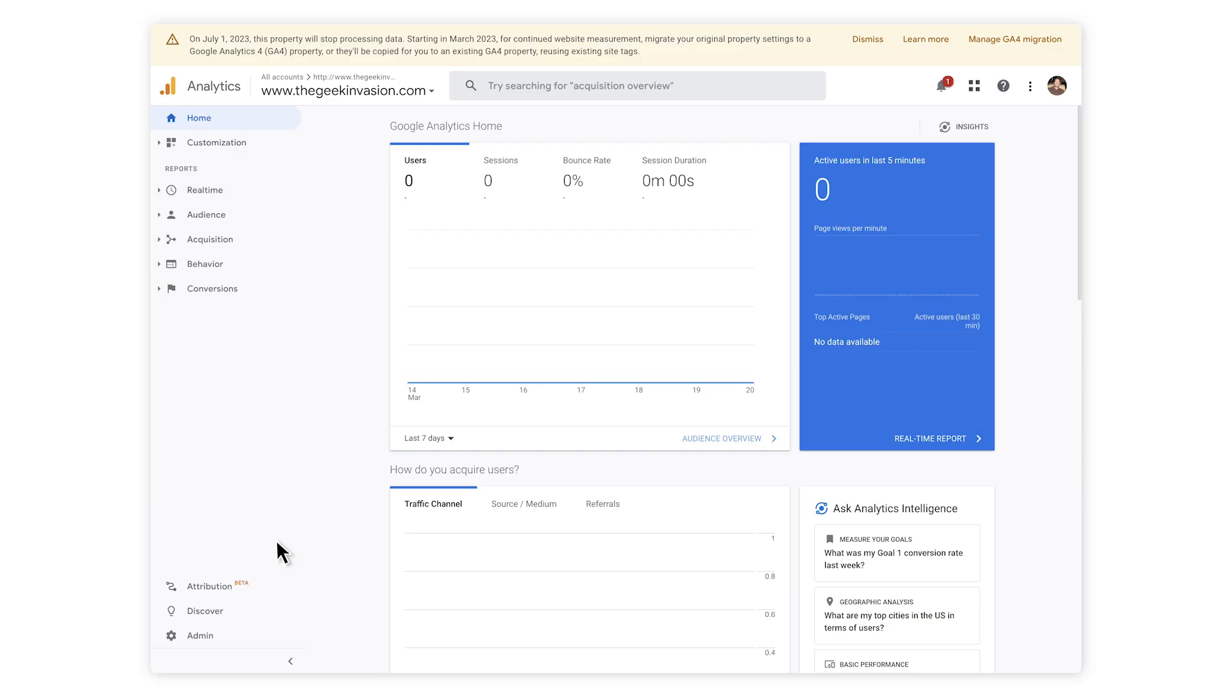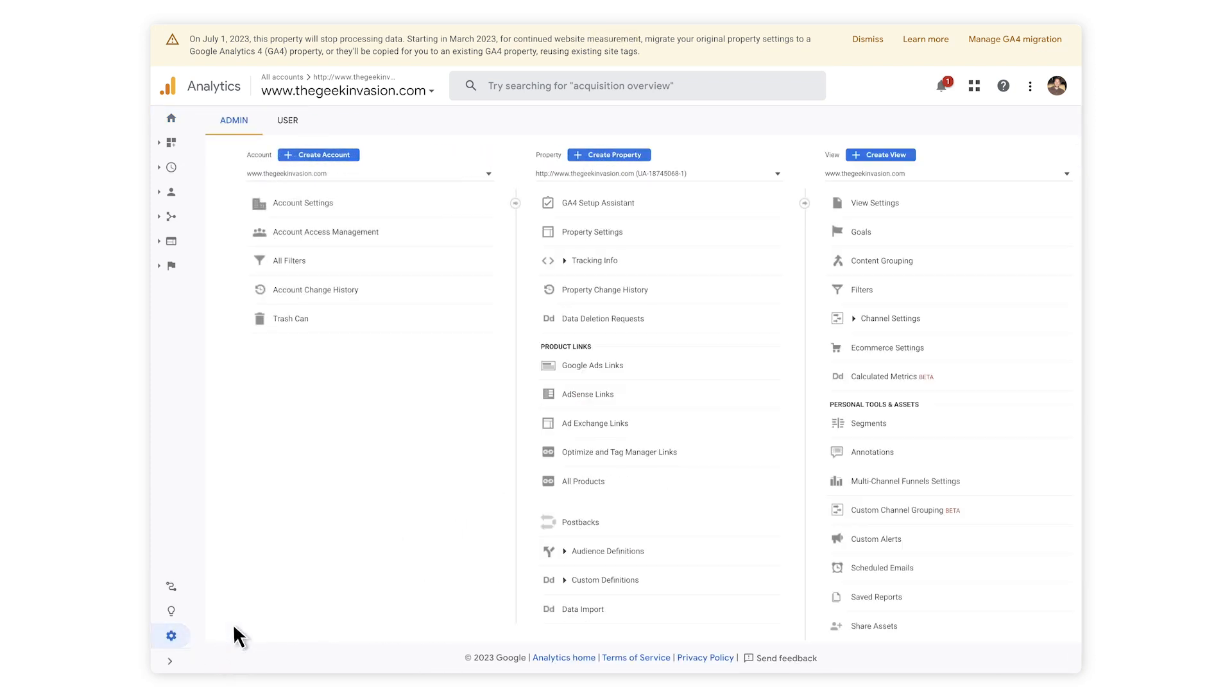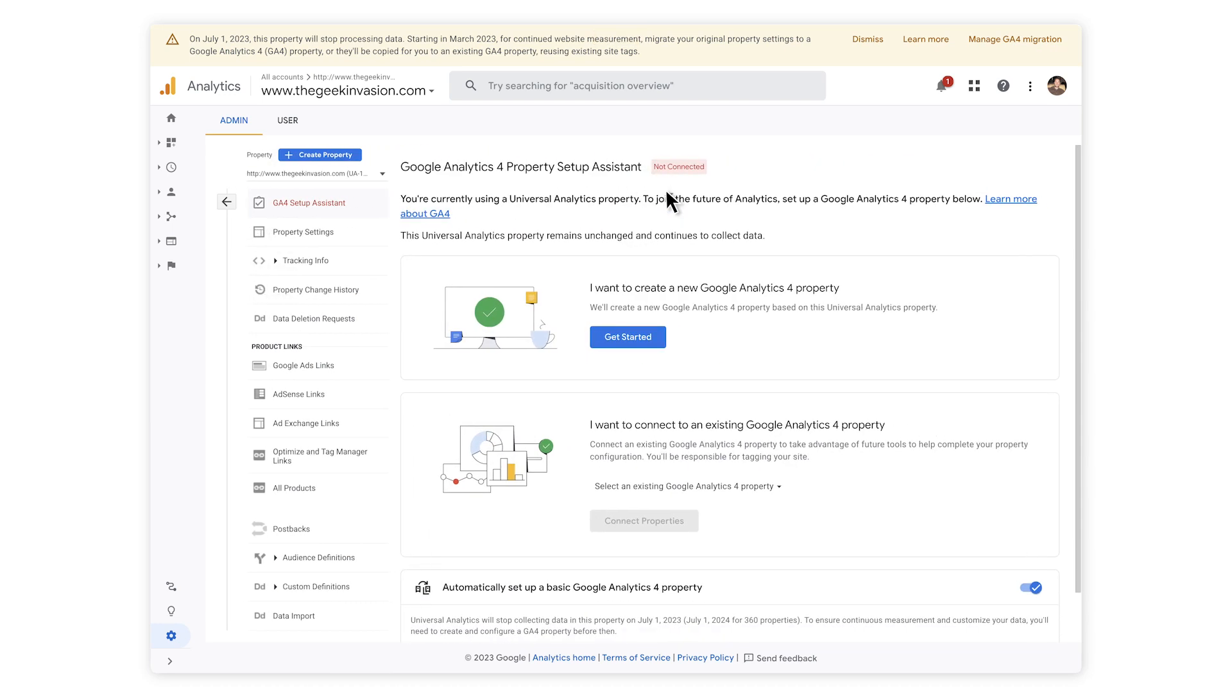So, how do you get started on GA4? Well, the first step is creating an account and setting it up correctly. Using a dummy site's data, let's walk through what that looks like. First, go to the home page of GA4. The first step is clicking on Admin and then GA4 Setup Assistant.